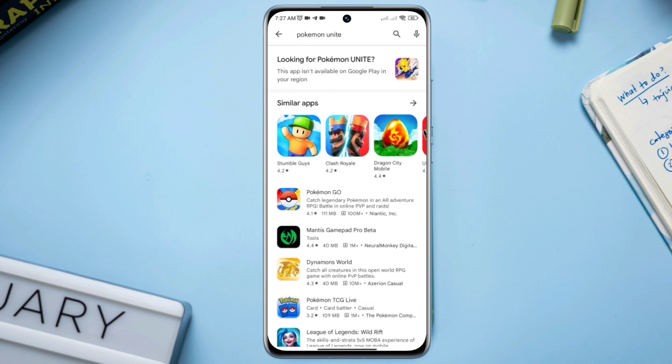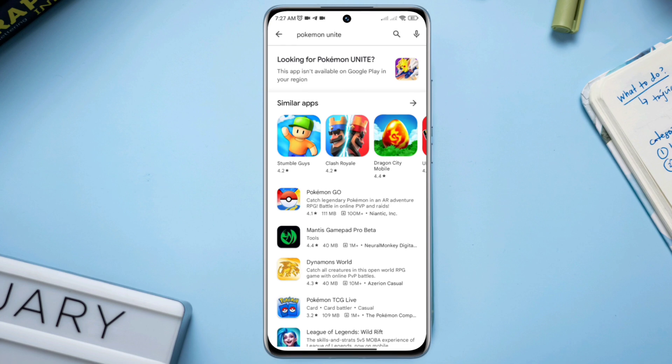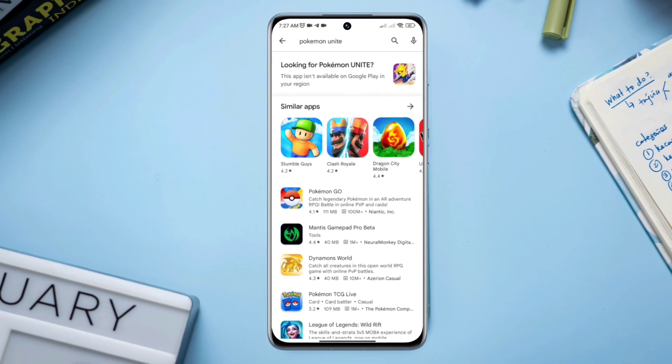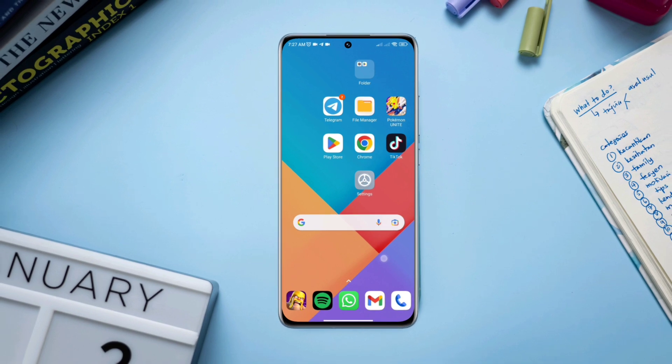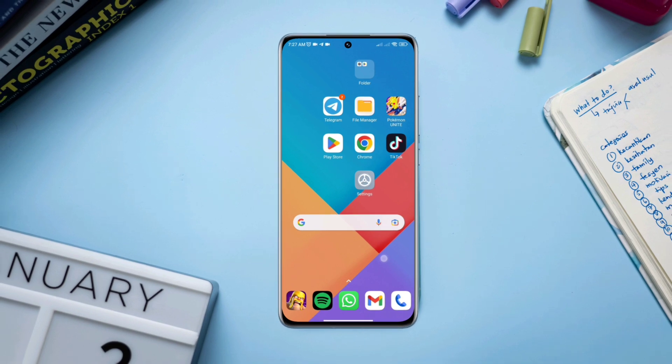After everything, you'll be able to solve your Pokémon Unite keep crashing issues on Android and you'll be able to play without the crashing issues. If you still have a problem, let me know in the comment section. Thanks for watching.